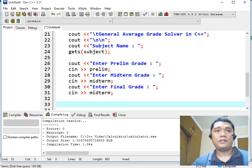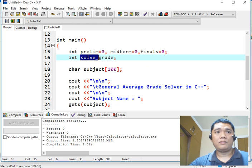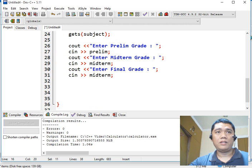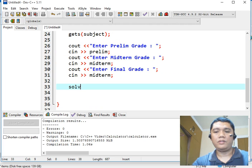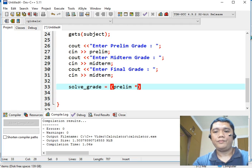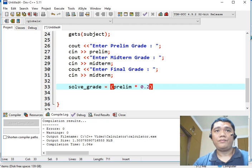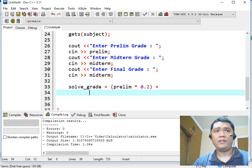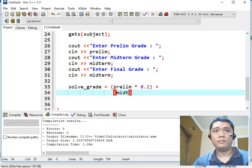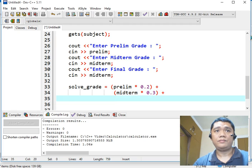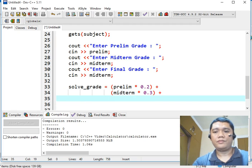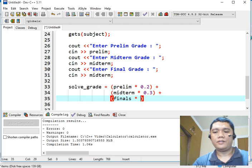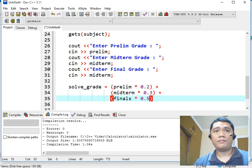Next, we will use this assignment statement, solve underscore grade equals prelim asterisk multiply by 0.20 plus, we can move below, midterm asterisk 0.30 plus finals asterisk 0.50. And then semicolon.